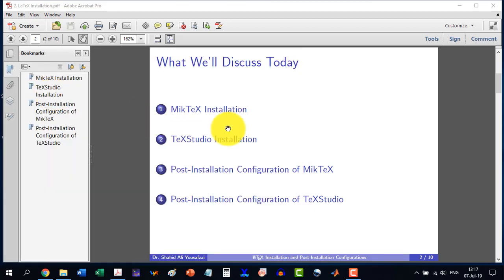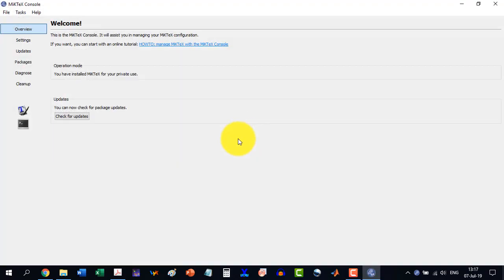Just start this one and this screen will appear. You can check for updates here. It is really very important to do this. Check for updates and then download the required things.